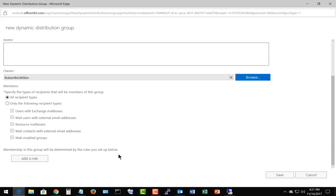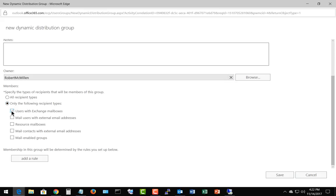Now we have the option to specify what types of recipients can be in this group. It can be any type of recipient, then we make sure that we have all recipient types there. If we only want specific types of recipients such as those that have an exchange mailbox, a resource mailbox, a mail enabled group, etc., then that will be the only kind of recipients that can be in this group.